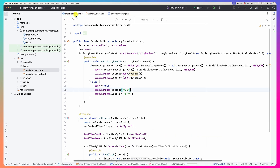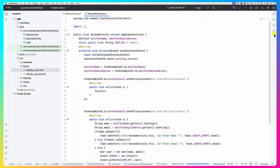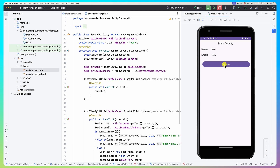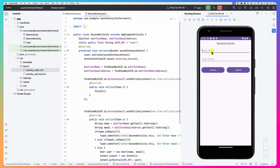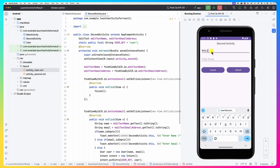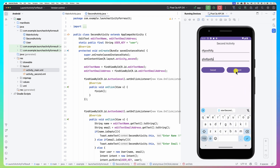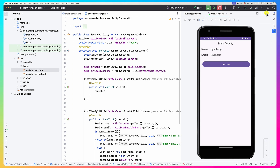Now let's test it. The app is running — clicking 'get user' opens the second activity. Entering 'Bob Smith' and 'b@b.com' and clicking submit displays Bob Smith's details back on the main activity. Clicking cancel clears the fields to 'not assigned'. The flow works correctly: entering a name and email and submitting displays them, demonstrating the full activity-for-result cycle.